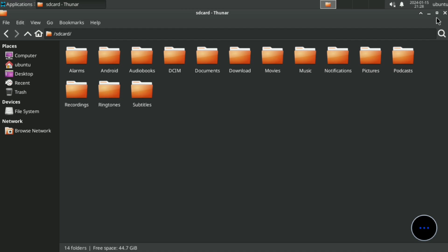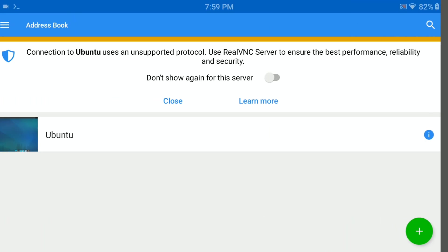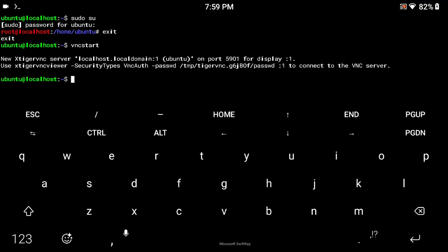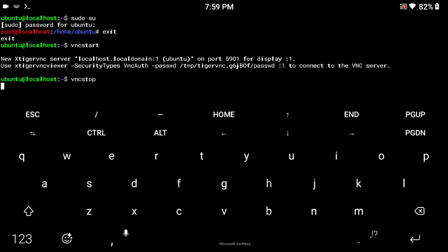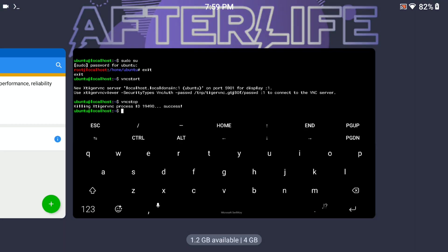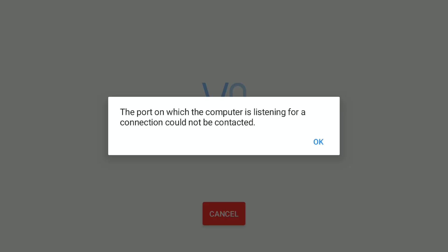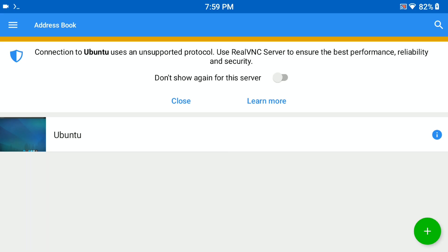With this method you can easily install Ubuntu on your Android phone without any error. If your work is done and you want to stop your VNC server, just type the 'vncstop' command and press enter. That's it. You can see you are now not able to connect because you stopped the VNC server.